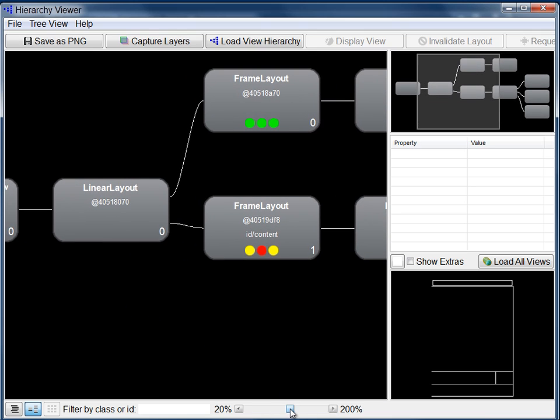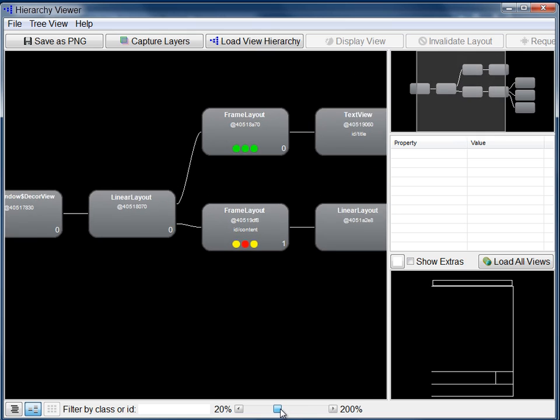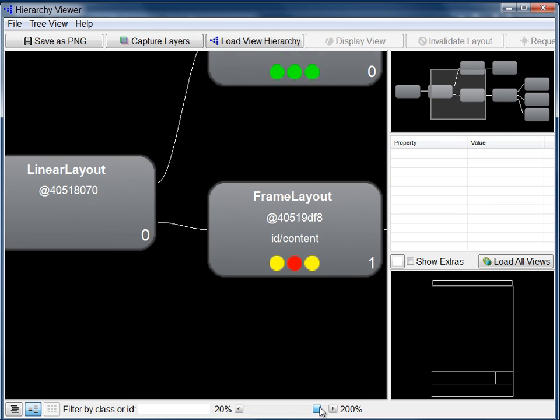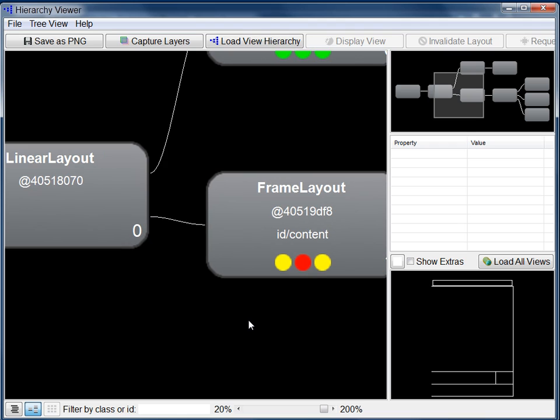To zoom in on part of the tree, use the slider at the bottom of the tree pane, or use your mouse's scroll wheel.